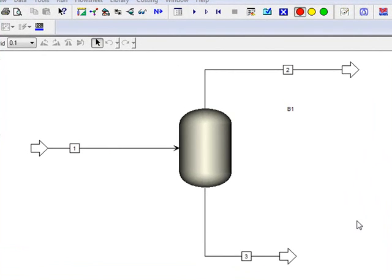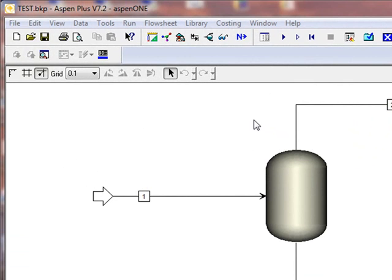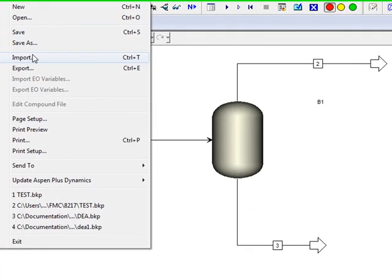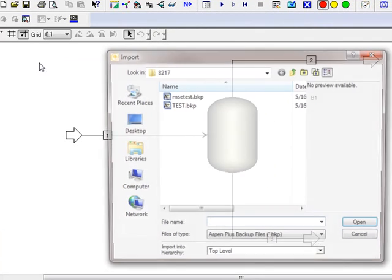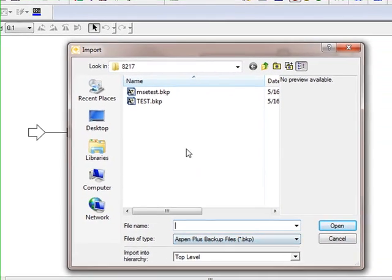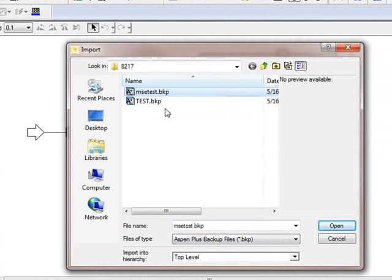We've reopened the test BKP file that we had before. Everything here is exactly the same. Nothing's been different. What we're going to do now, though, is we're going to import the other chemistry. And we select File, then Import. And we're going to import from a BKP file. Now, this test BKP file is the current file. This is the one that we just created for MSE. So we're going to go ahead and select Open.